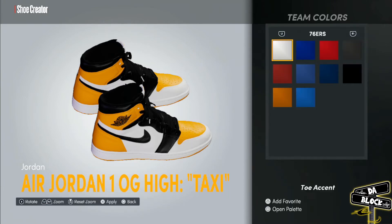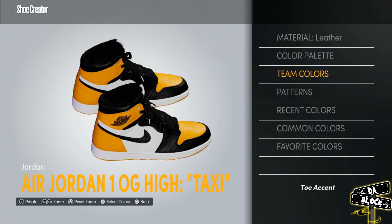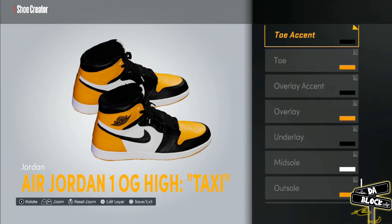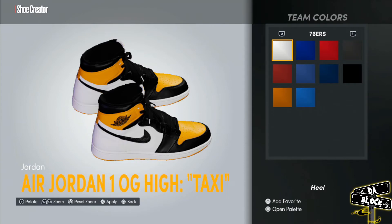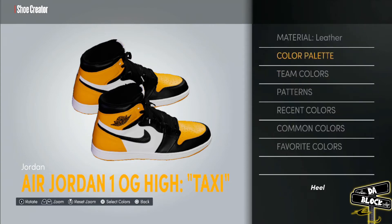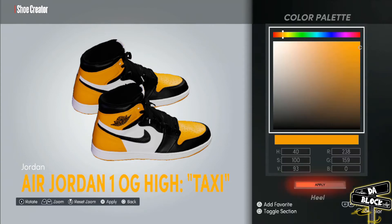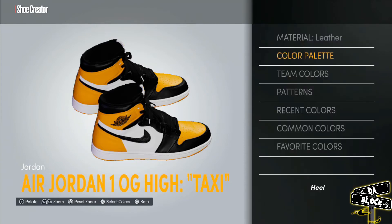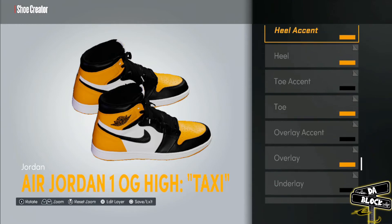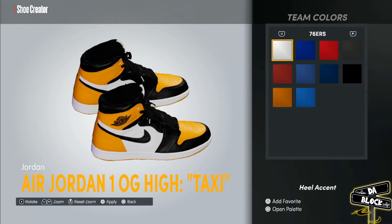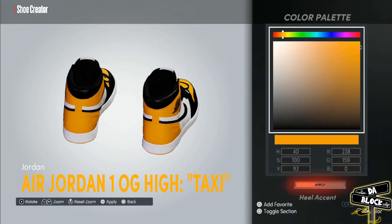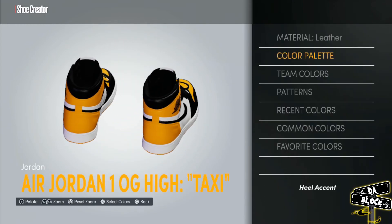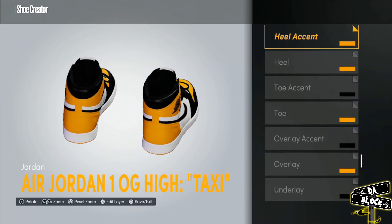The toe accent is black leather. The heel is the same yellow, as you see, leather as well. The heel accent is the same yellow, leather.